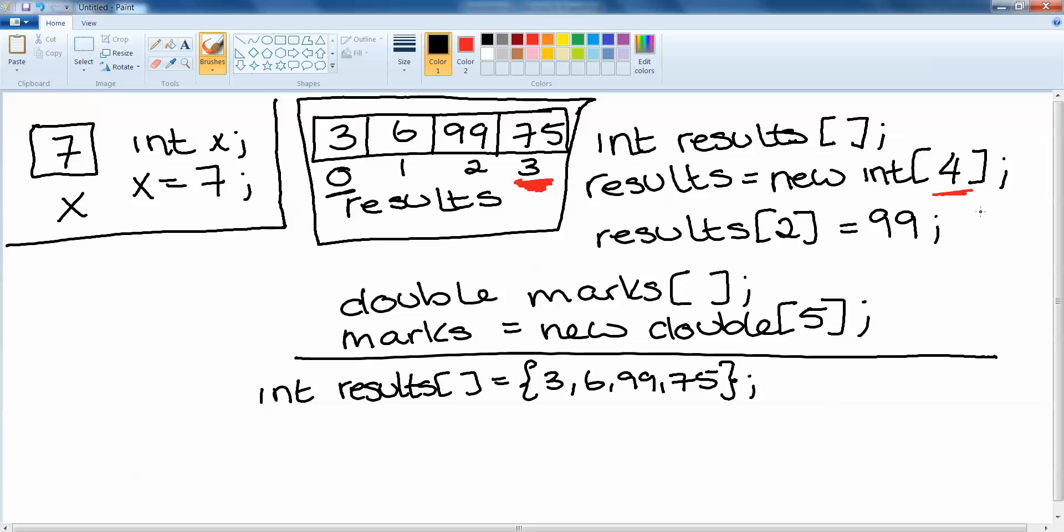But this will effectively do the same thing as what we've done at the top. So it will declare an array called results which will hold integers but then it goes a step further and it adds all of those integers into the array of integers. So that's another one to be mindful of if we want to declare, create and assign values all at one time.